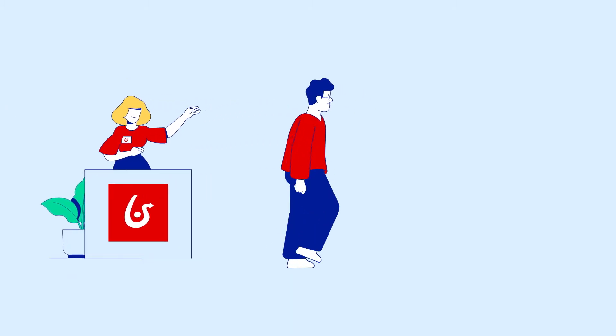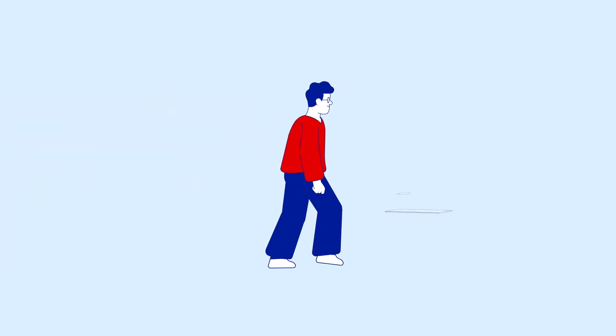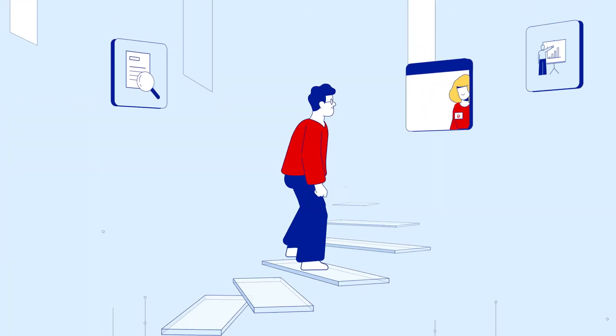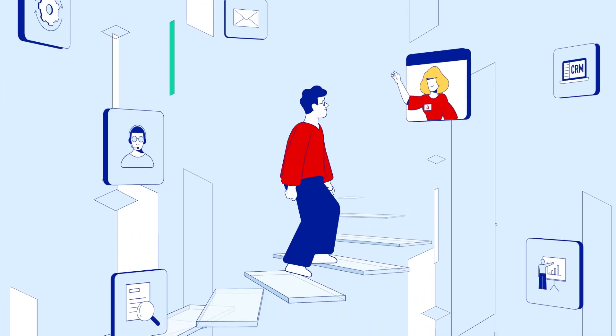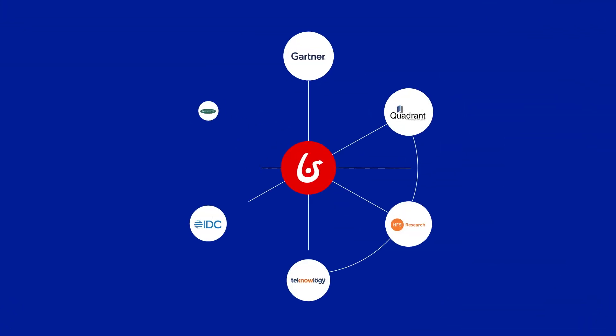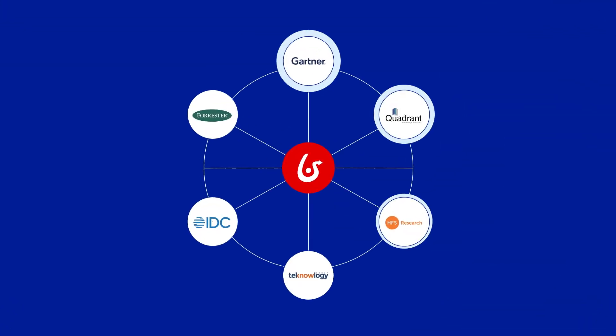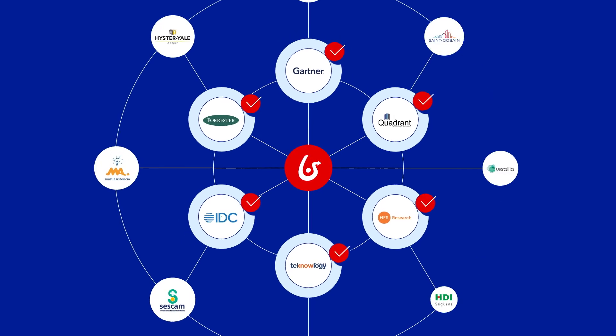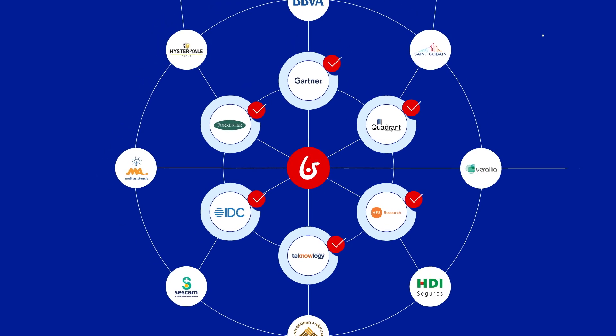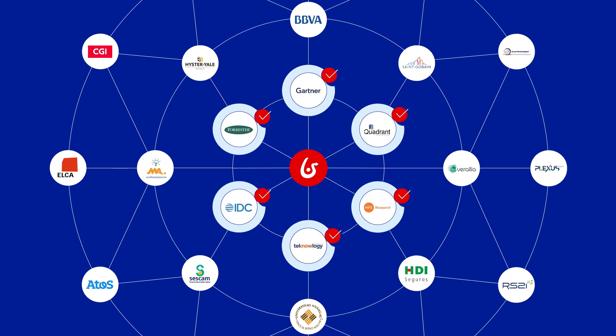Customer at the center is BonitaSoft's culture. We accompany you on your digital transformation journey. BonitaSoft is recognized by leading analyst firms, trusted by many thousands of customers, and used by hundreds of thousands of people worldwide.